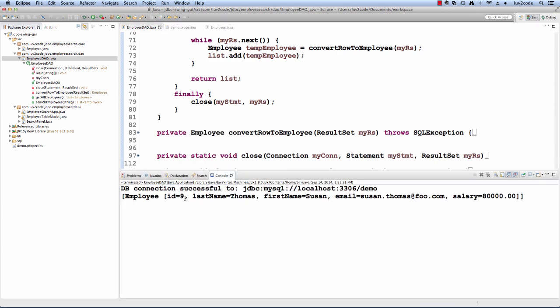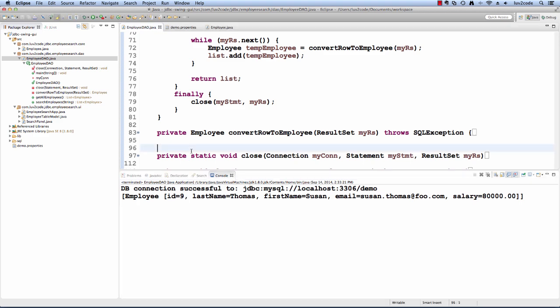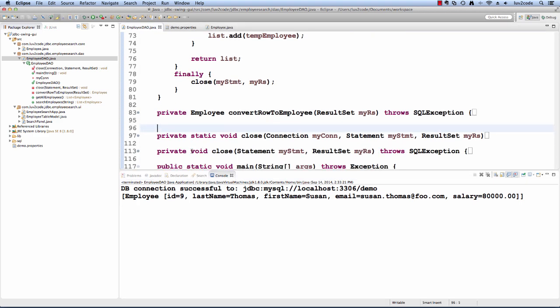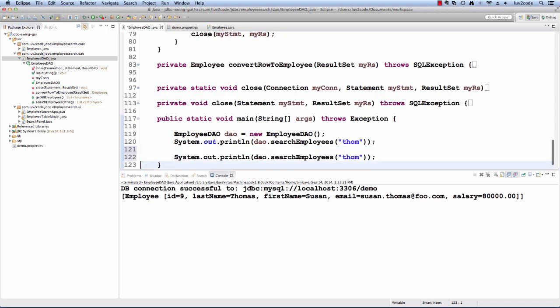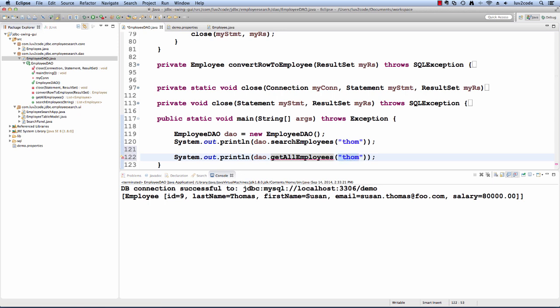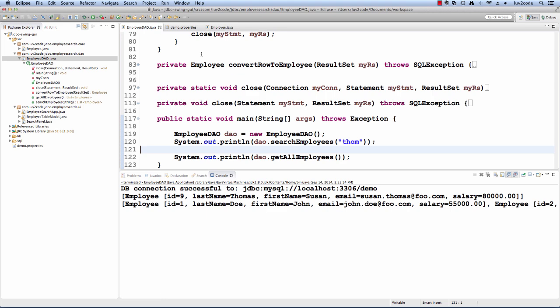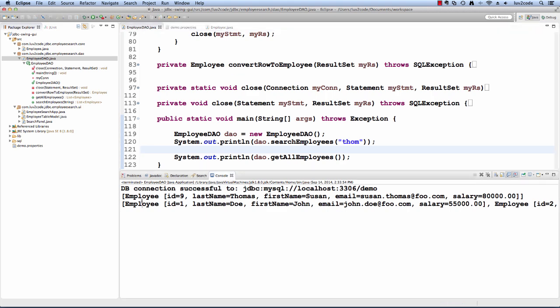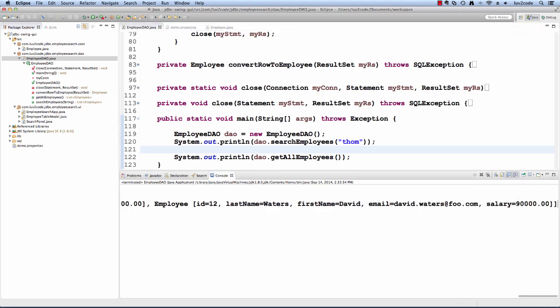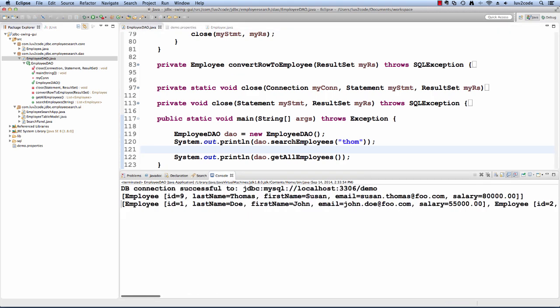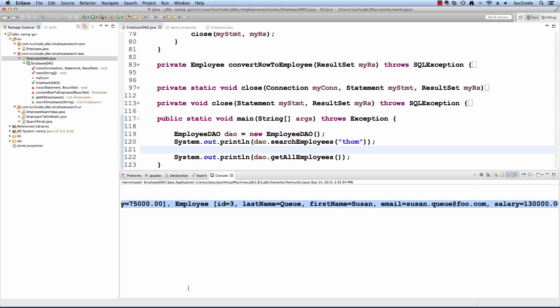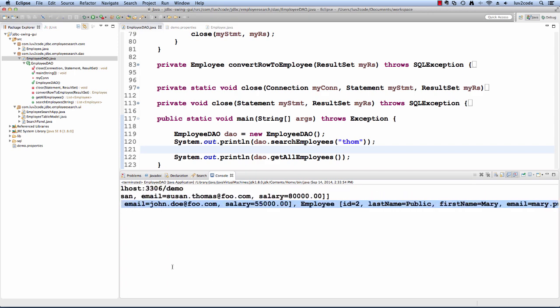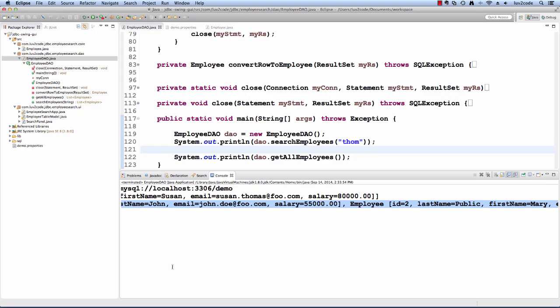As we can see, it returned one employee, last name of Thomas. That looks pretty good. Let me try calling one more method here and I'll do a system out println on getAllEmployees. I'll remove this information and I'll save this and run it one more time. Now it says we got the first information for Thomas. Now we get this second list and the second list includes everything for all of the employees within our database. That works out pretty good. Now we have a level of confidence that our data access object is working as desired.